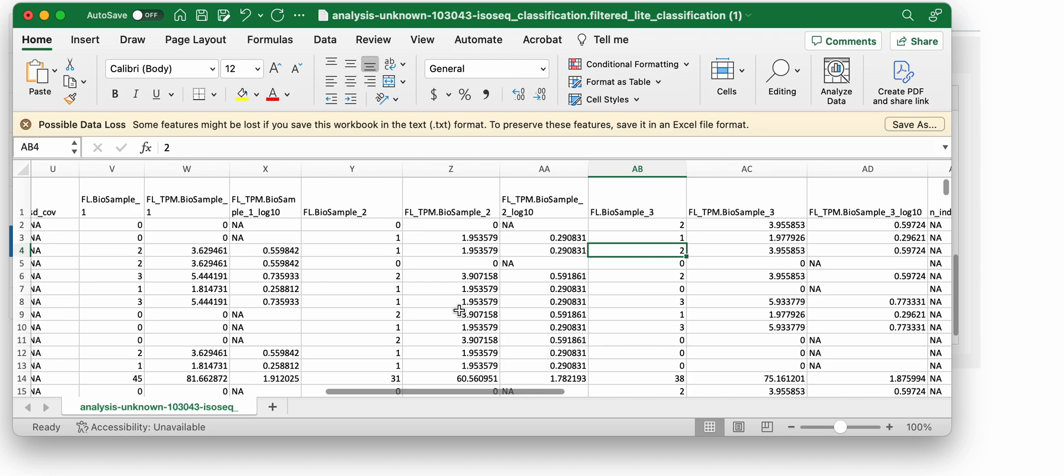If we scroll down here, in this area, we can see that for each isoform it shows the supporting full length read counts, both in terms of raw counts normalized by that sample and also in log 10 for each of the samples.